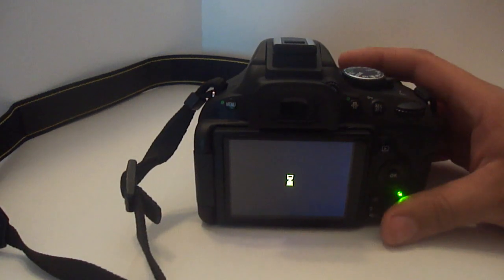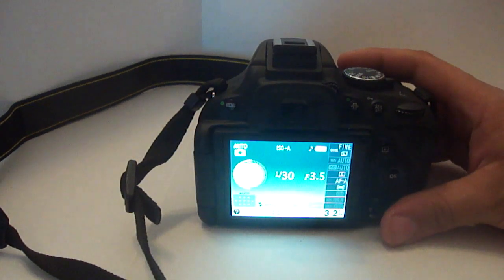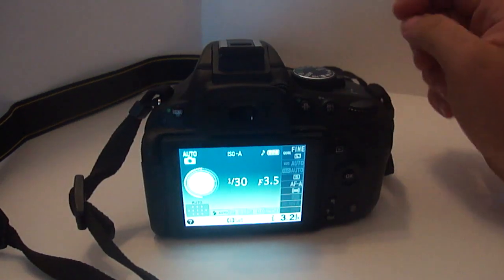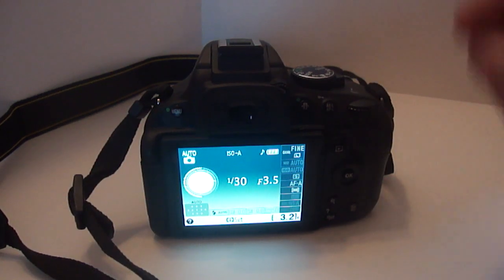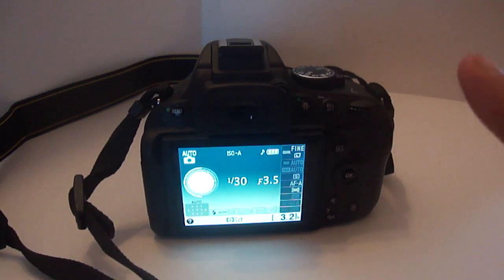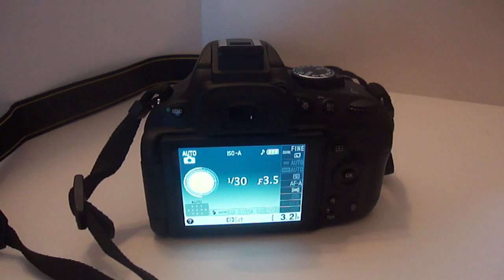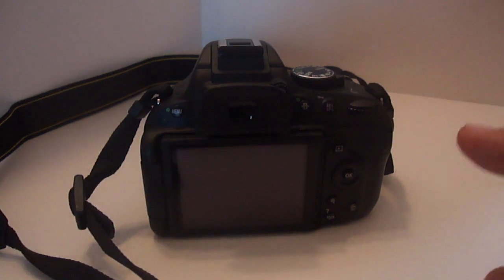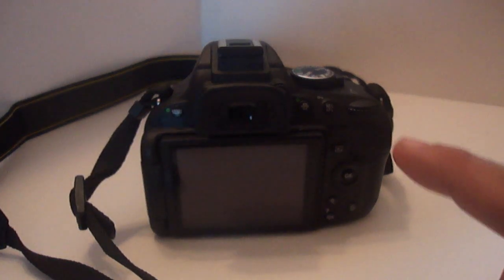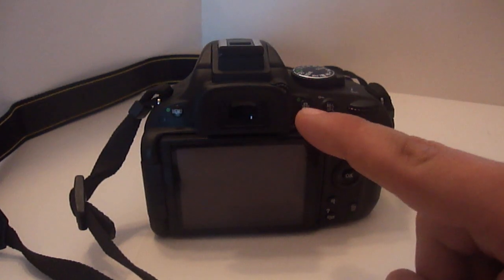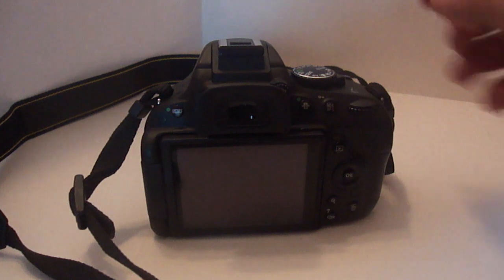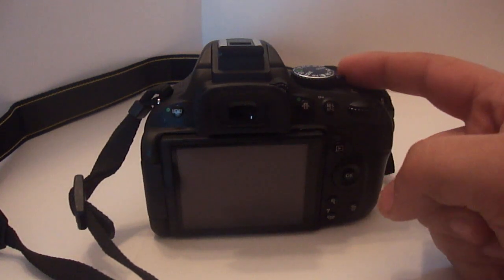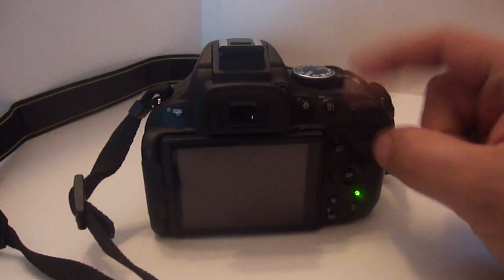Now from here, you cannot use full-time autofocus while using the viewfinder. What you need to do is flick your little switch here to put the camera into live view mode.